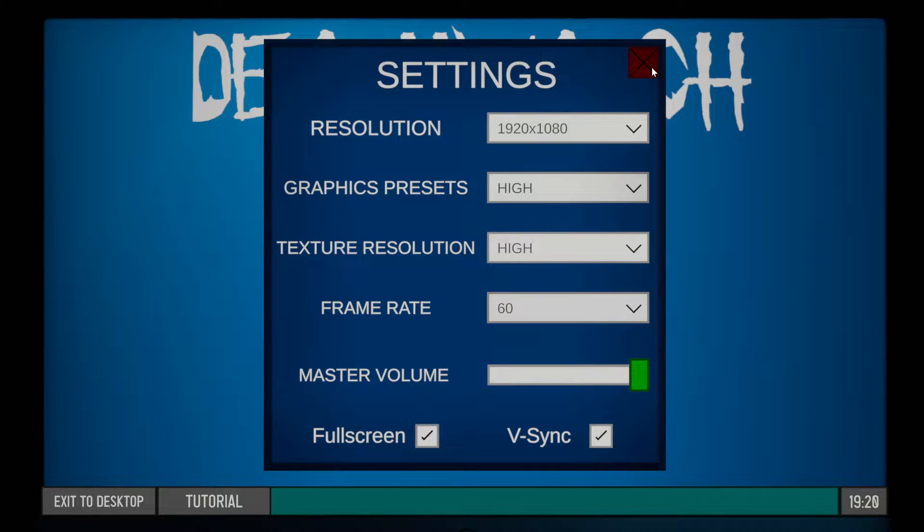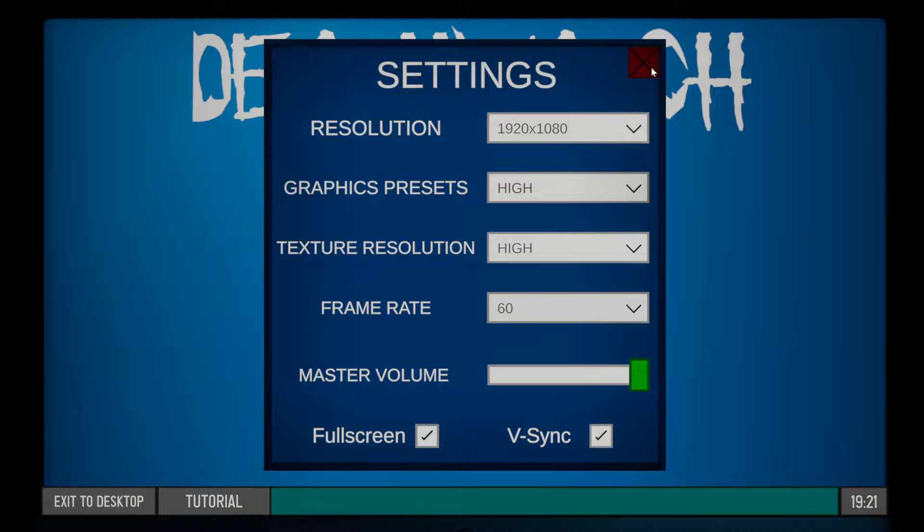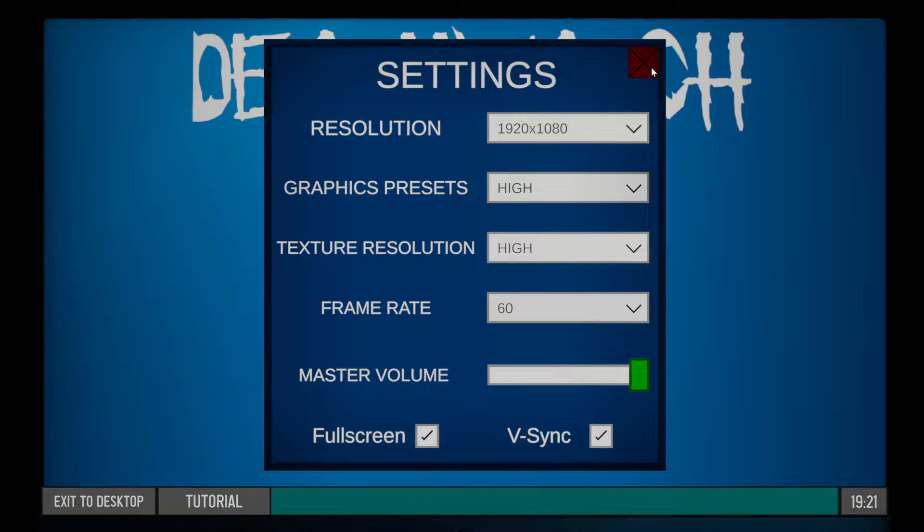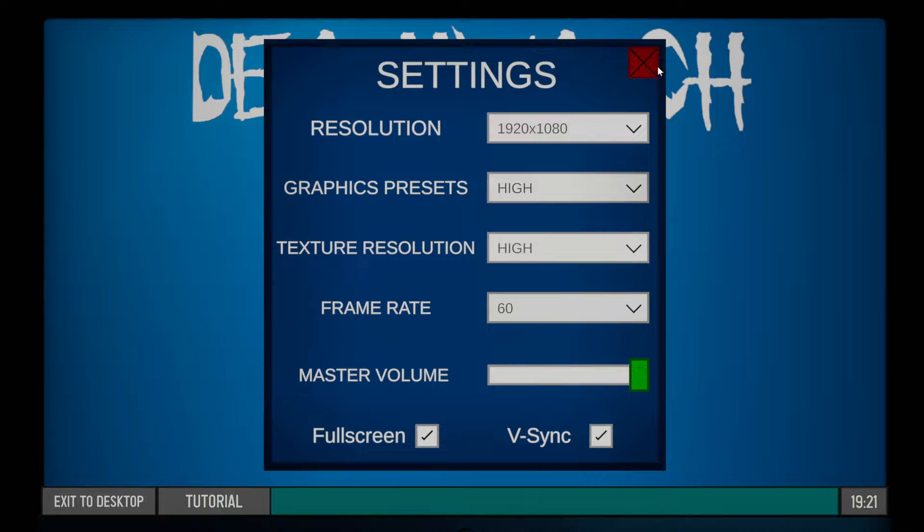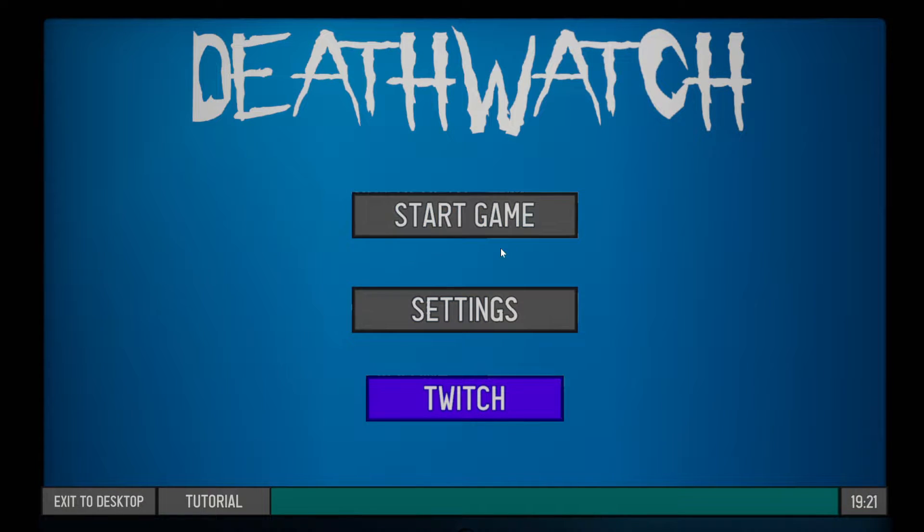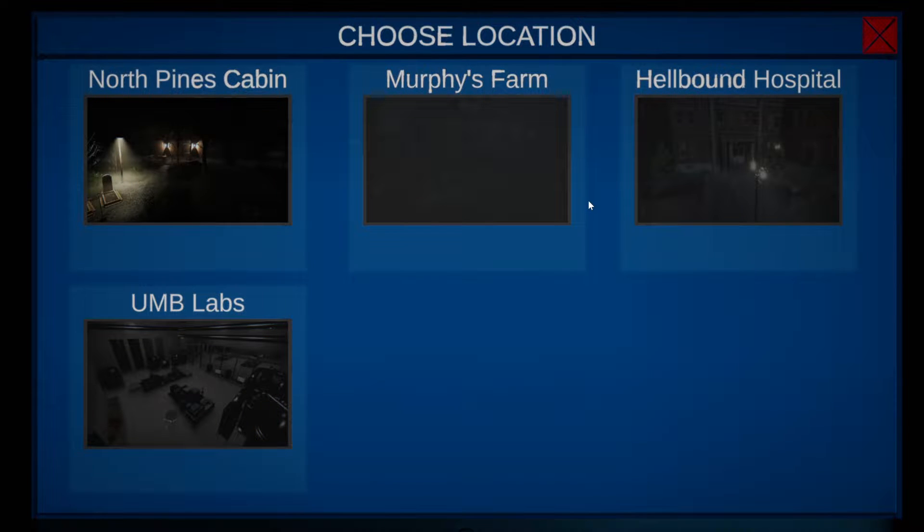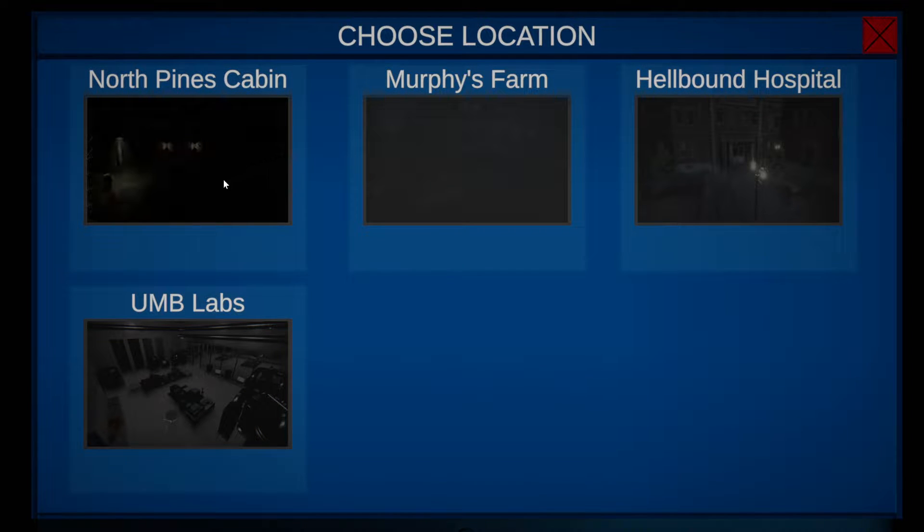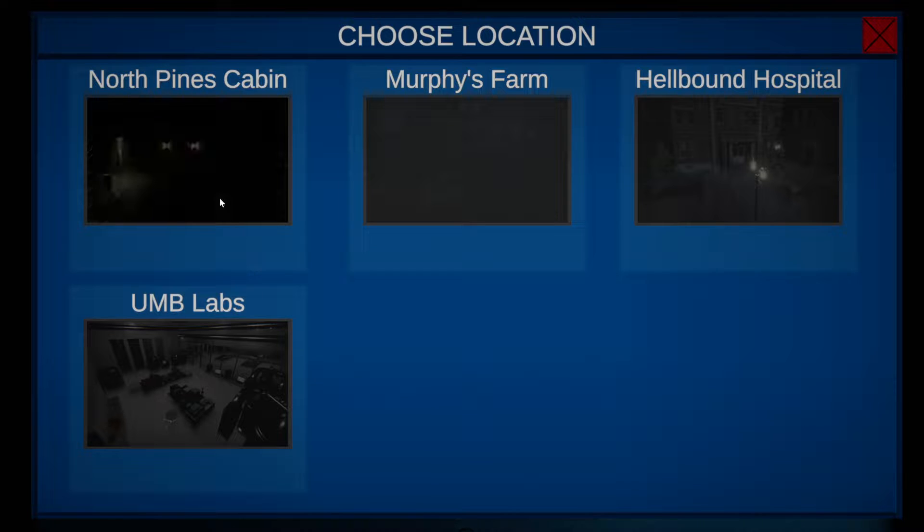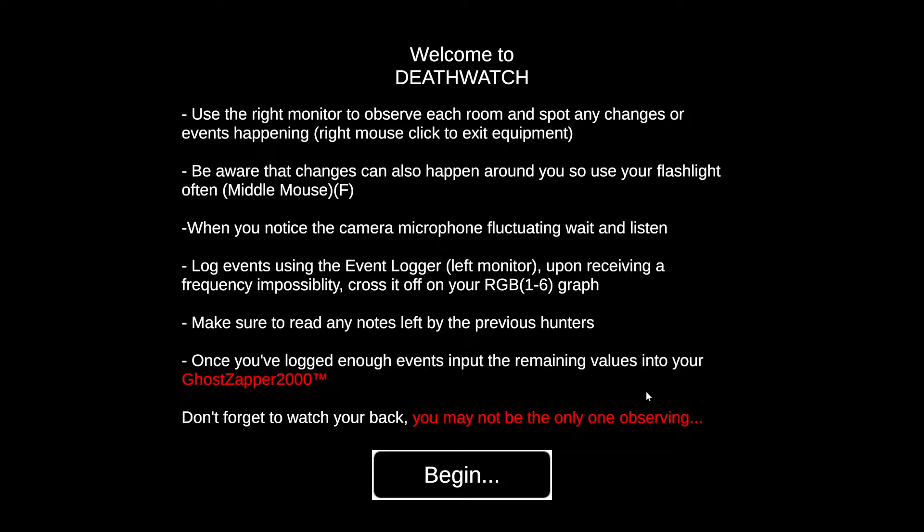The master volume was on zero so I brought it up to maximum. Streamwise it seems all right. Start game - normal, of course, it's the easy one. I want to do North Pines Cabin. Death Watch.